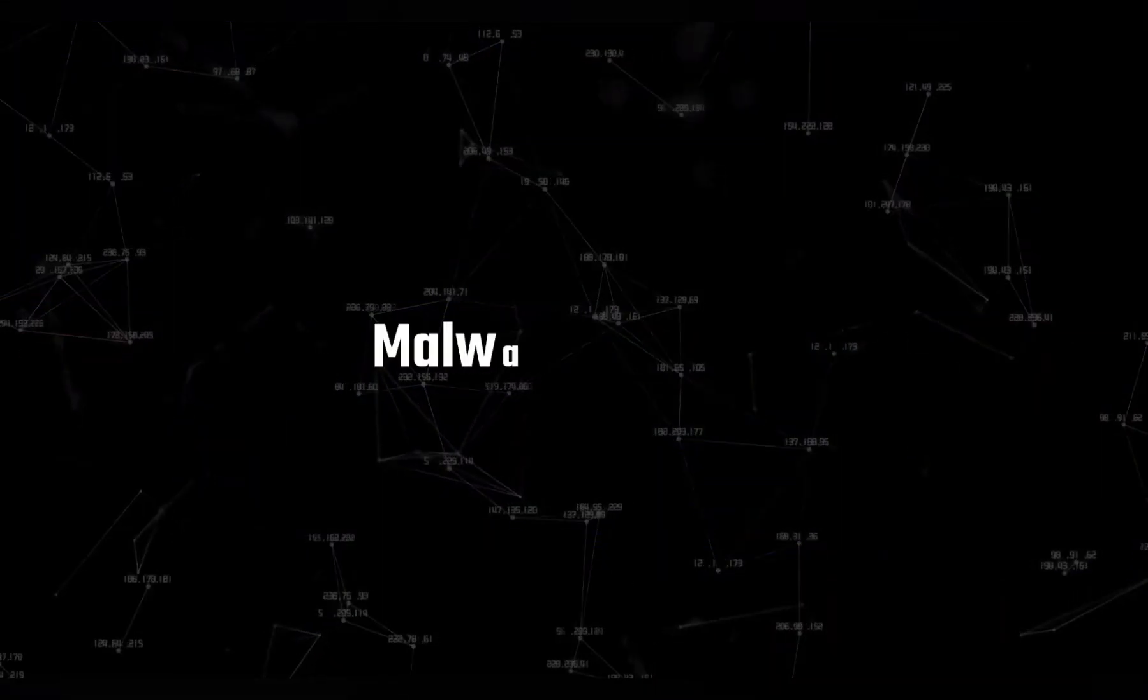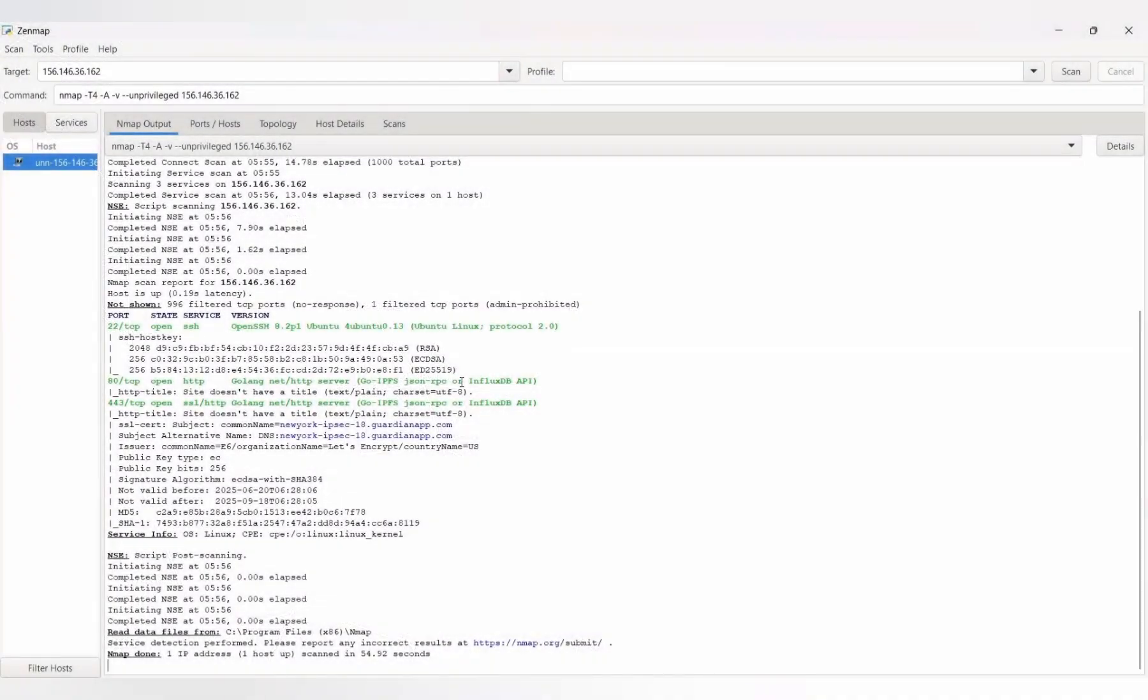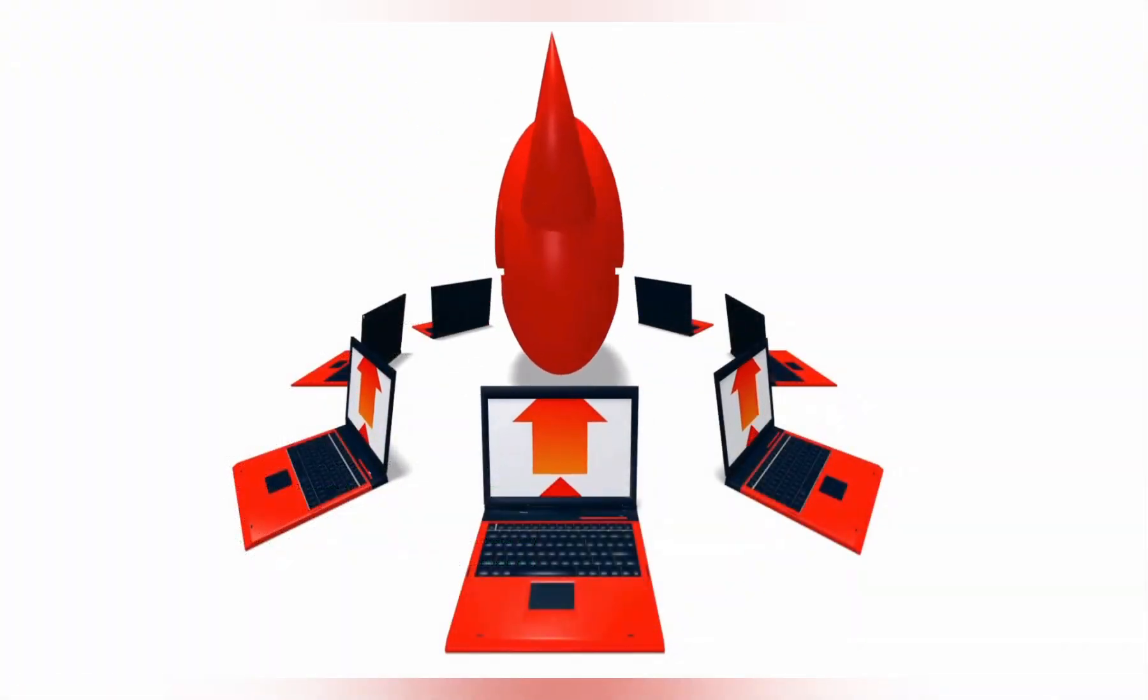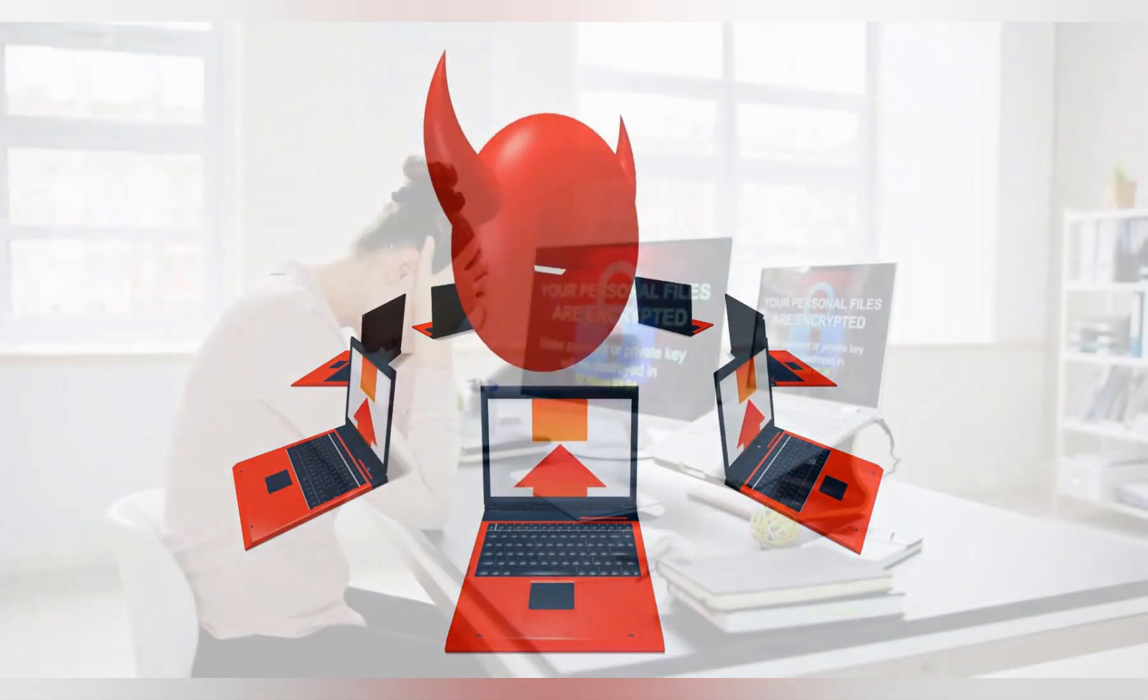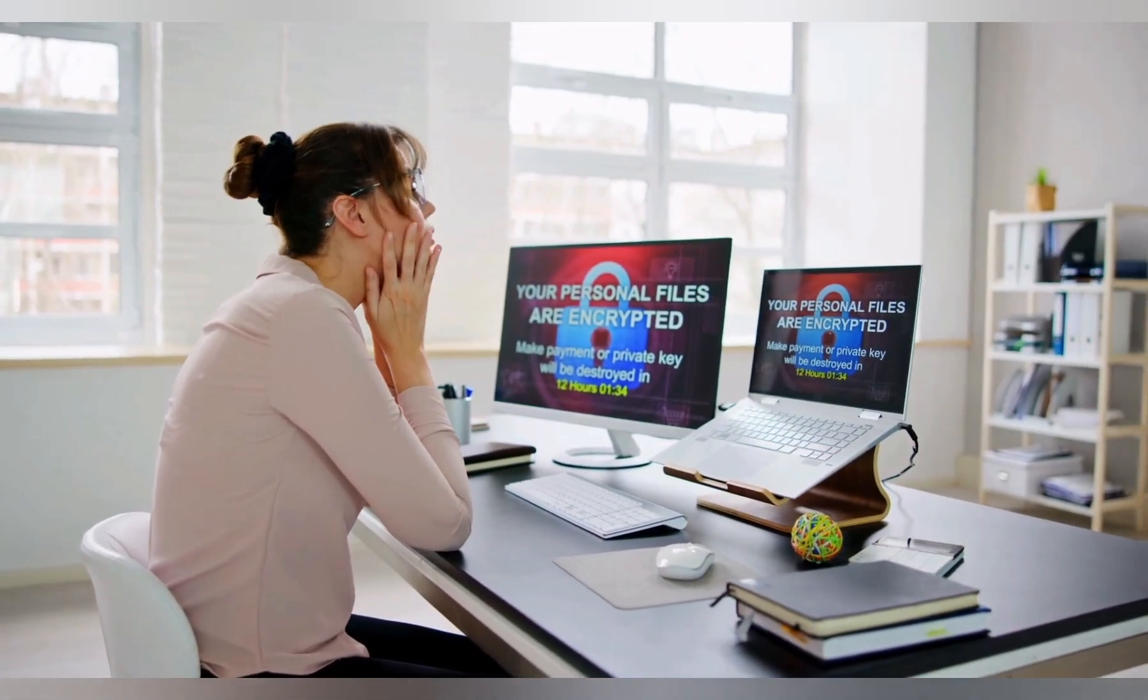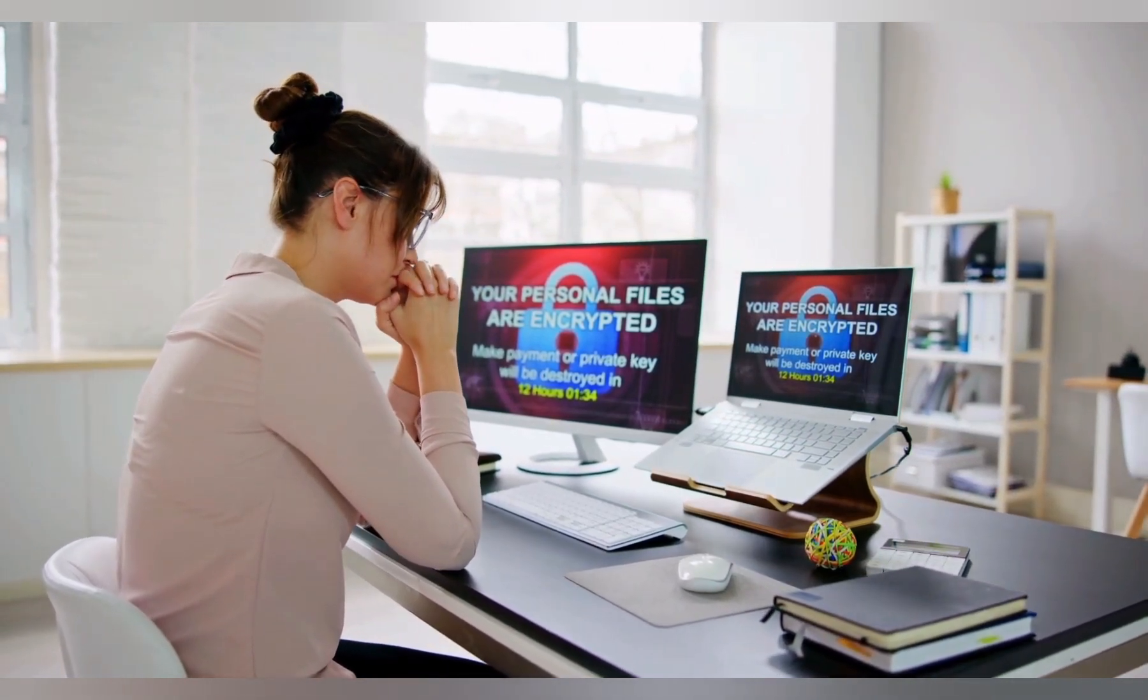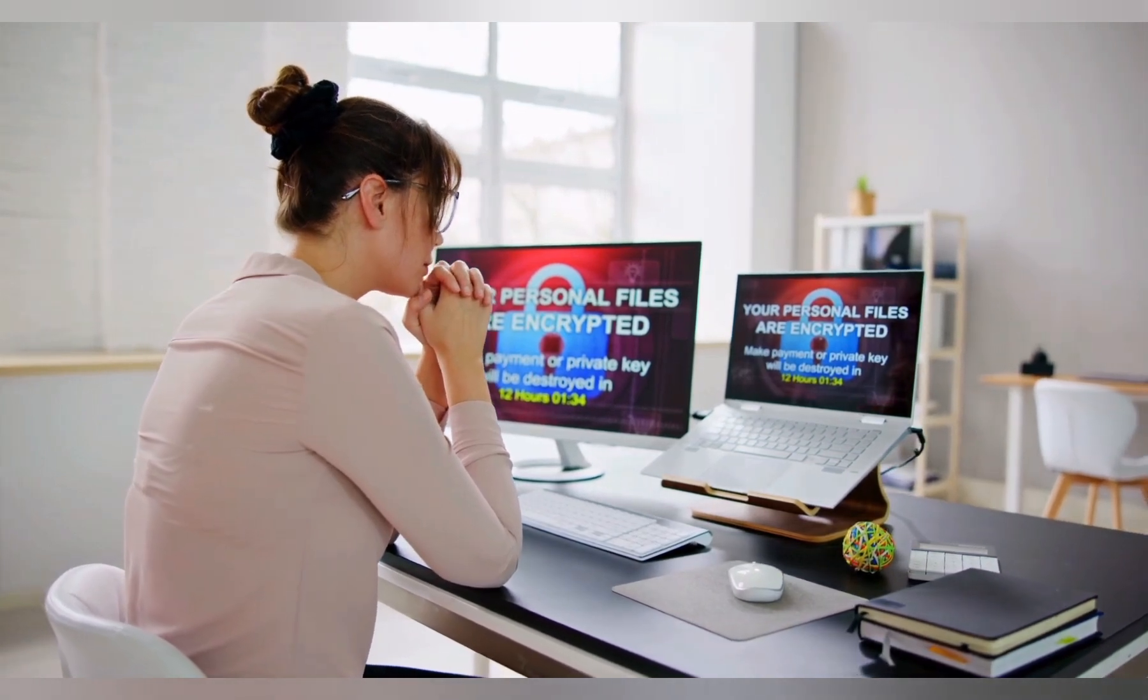Next up is malware delivery. If a hacker finds a vulnerability on your system, they can use it to inject malware straight into your device. No pop-ups, no warning. It just happens in the background while you keep using your computer like nothing's wrong. And once that malware is in, your device isn't really yours anymore. It could be used to spy on you, steal your files, or even worse, turn your computer into a botnet zombie that attacks other people.